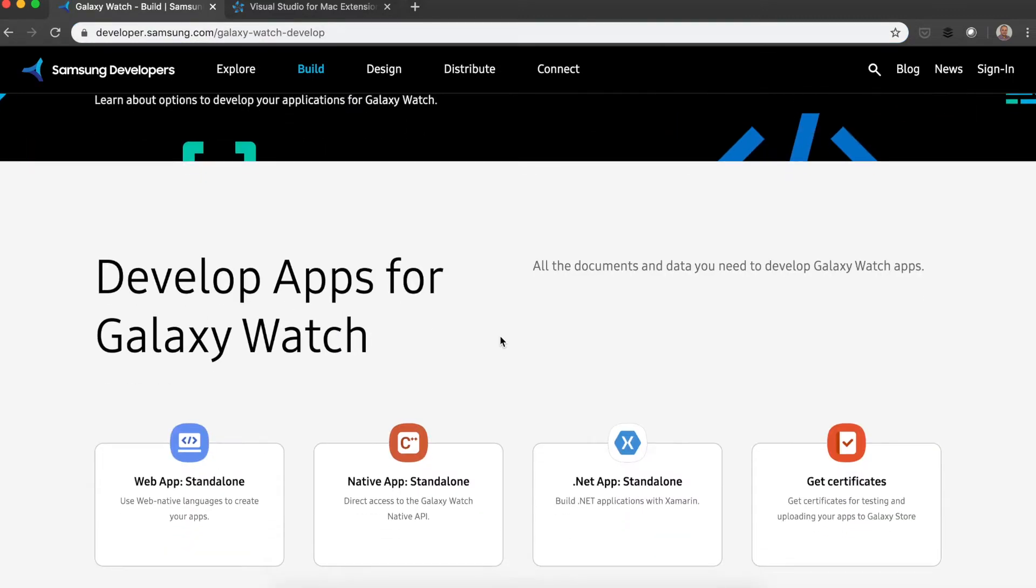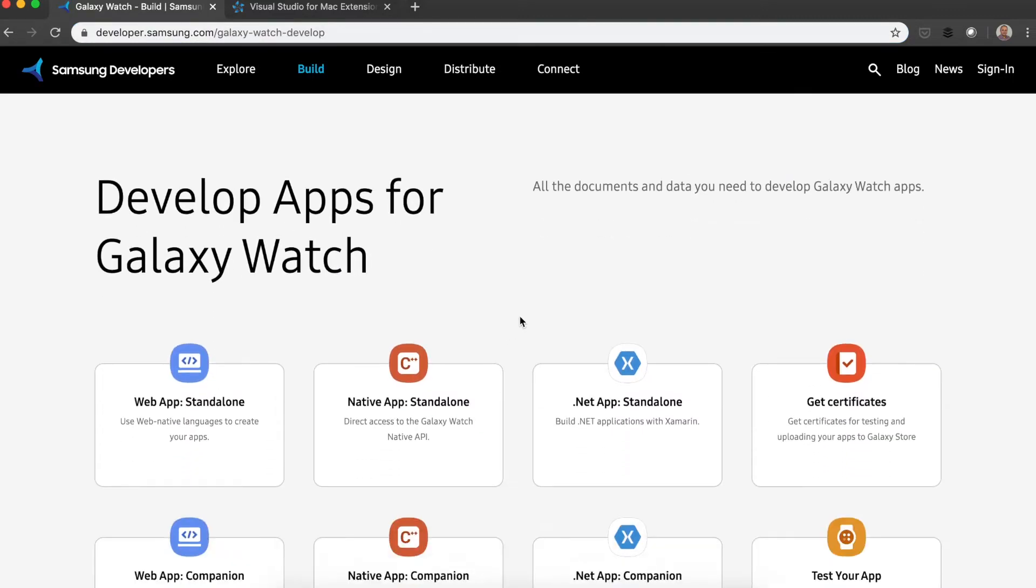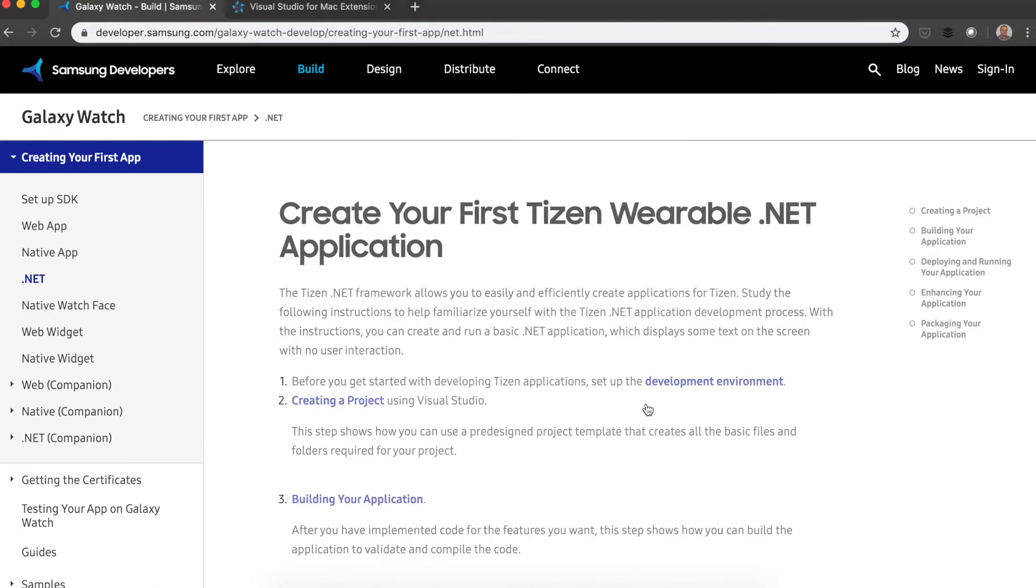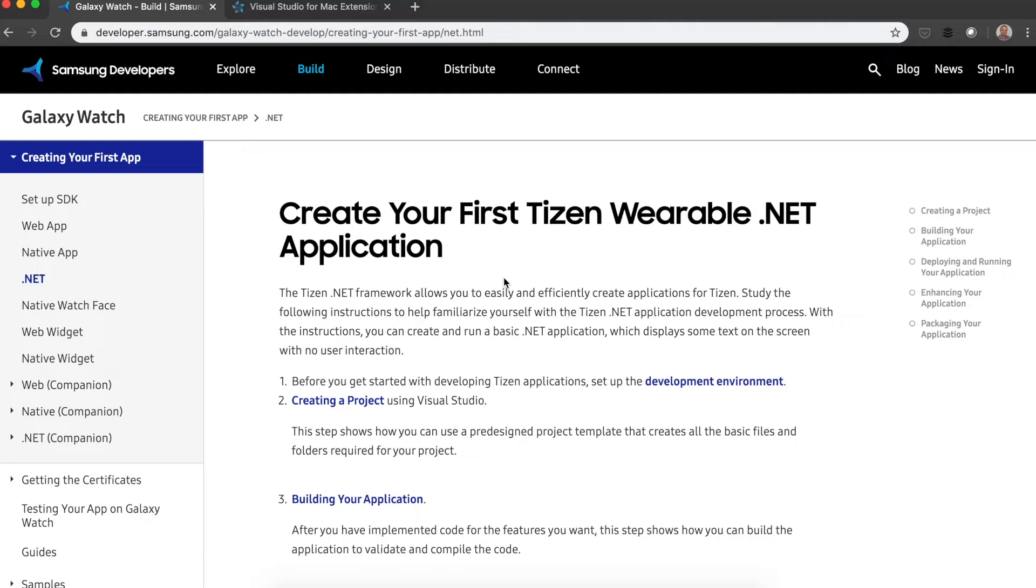You have several options to develop for Tizen, specifically on a Galaxy Watch, but we want the .NET standalone, so you can go here, and this is going to show you the steps that you need to create your first Tizen wearable .NET application. The one that we're interested in at this moment for this video is the development section. You should click here.